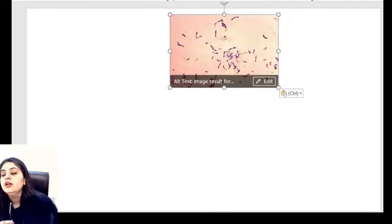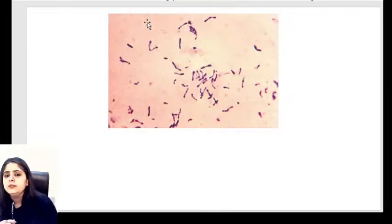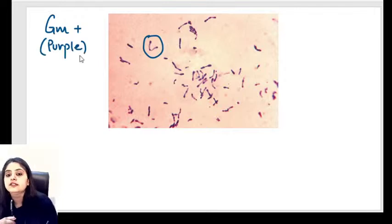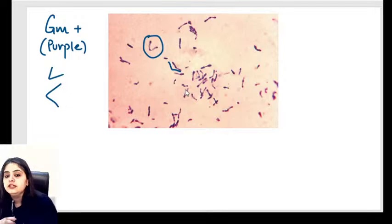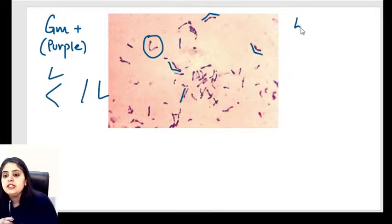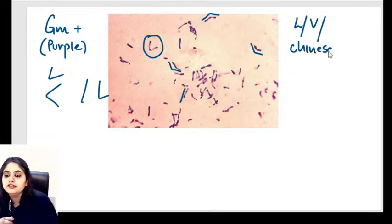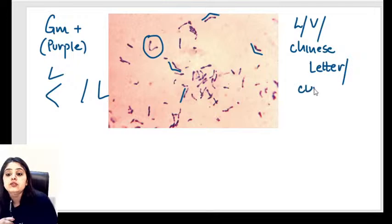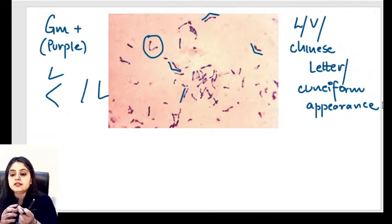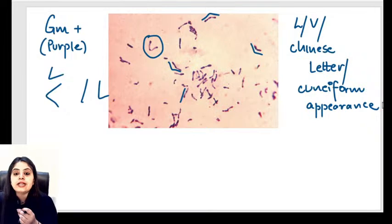On Gram staining: a purple/violet color confirms a Gram-positive organism. The shape shows L-shapes, V-shapes, and random arrangements — this is called the Chinese letter appearance, also known as cuneiform appearance. Random letter shapes are produced because of snapping type of division, where daughter cells don't separate after dividing.